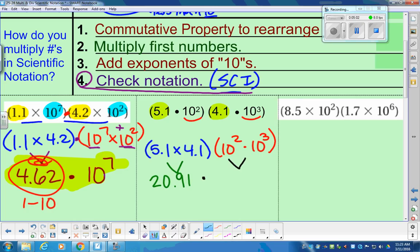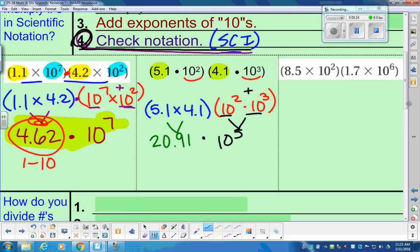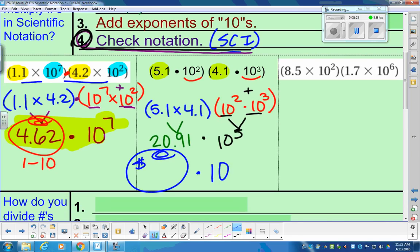When we do our powers — 10 to the 2nd power times 10 to the 3rd power — as long as we have the same base, we can add the exponents. Same base of 10, add the exponents. So we have 20.91 times 10 to the 5th power. But step 4 says it has to be in scientific notation, so the coefficient has to be a number between 1 and 10. The bank is not going to accept 20.91.